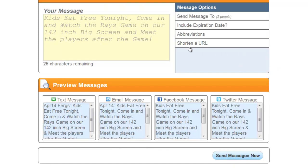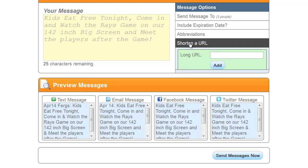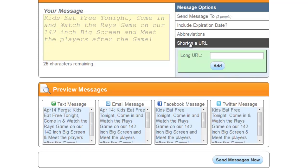If you want to send out a URL, you can also send out a URL here. This will shorten the URL because you want to keep your text condensed and abbreviated — you only have so many characters available to send out on text message, email, Facebook, and Twitter.